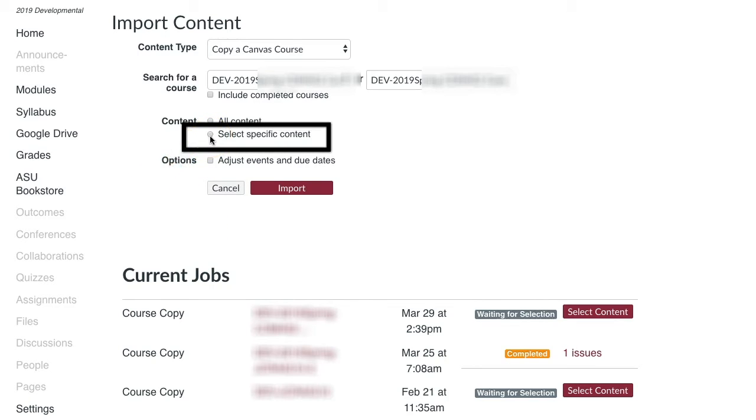Selections can be based on single course items to item categories like Assignment, Pages, or Modules.